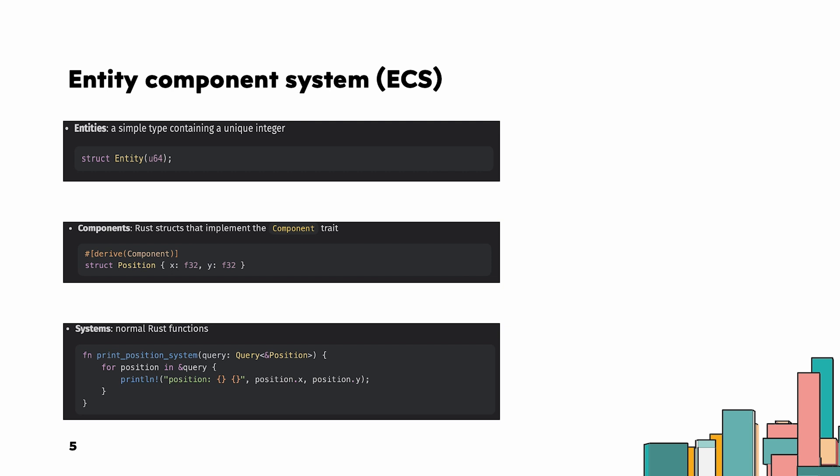ECS definition: Entity - collection of components with unique ID, e.g. Entity 1, name, alias, position. Component - normal Rust data type scoped to a single functionality, e.g. position, velocity, and health. System - executes logic on entities, components, and resources. Resources - shared global piece of data.